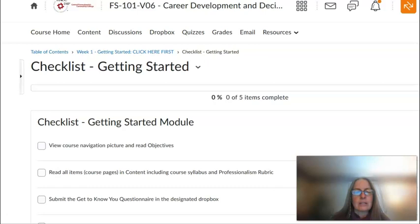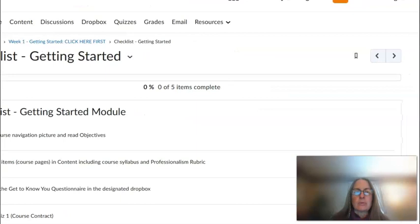The checklist is at the beginning to show you what you need to do and your expectations, but I do recommend going back to the checklist at the end of each module to ensure you have completed everything.